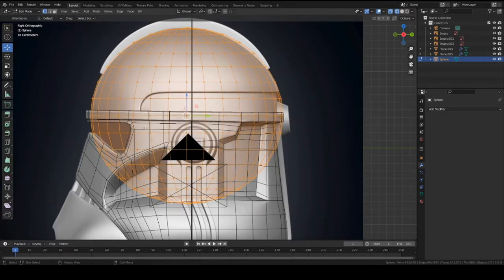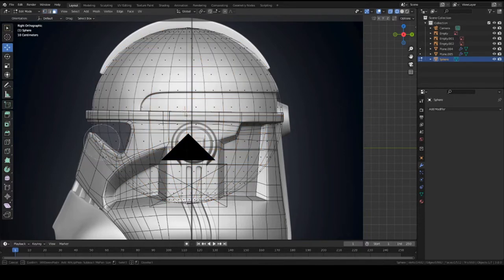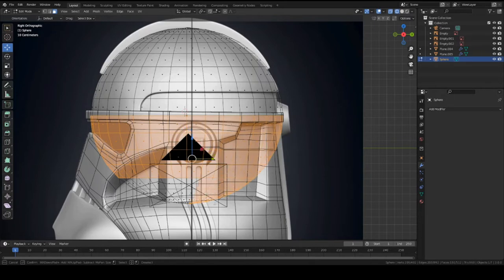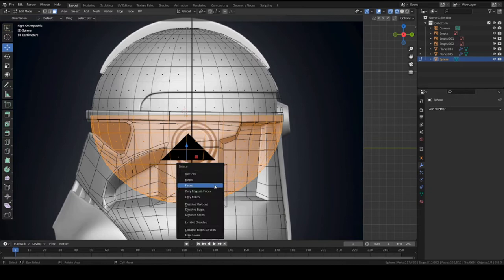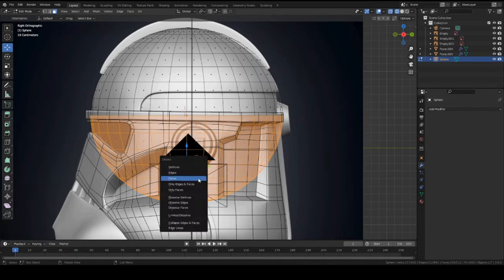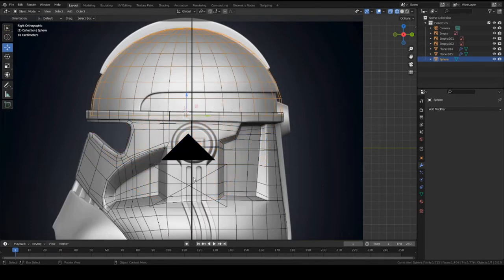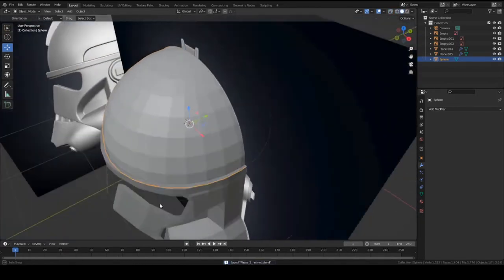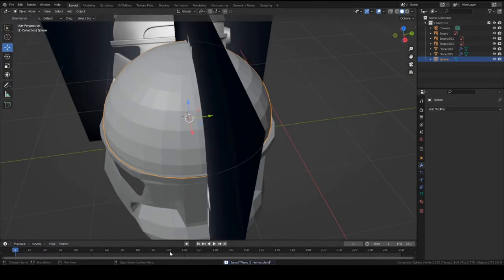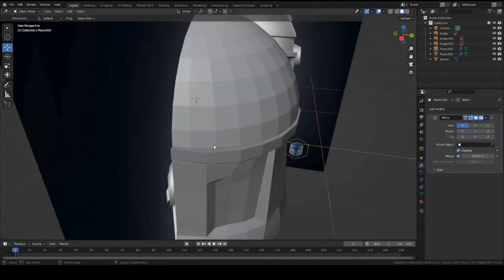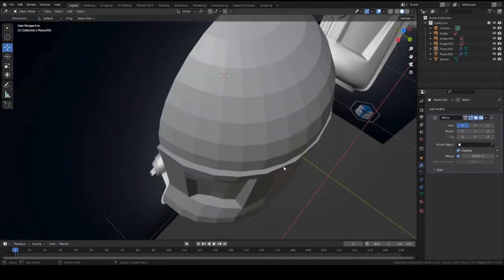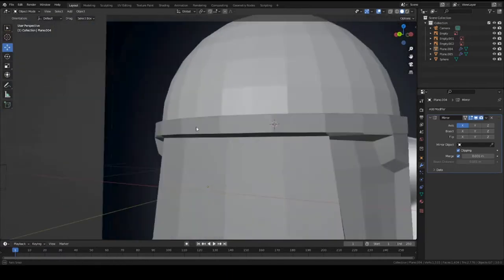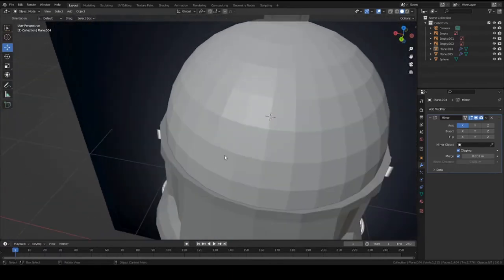So go ahead and go into edit mode on the sphere and let's delete the bottom half. Suppress three and then press C to select with this little bubble, and select all these faces. Just hold on left click and drag your mouse around. Once you have them all selected, go ahead left click, I mean right click, and then press X and delete faces. So there we go.